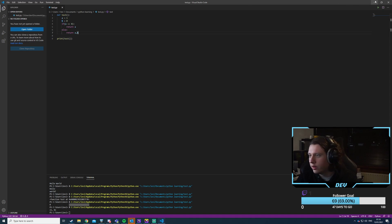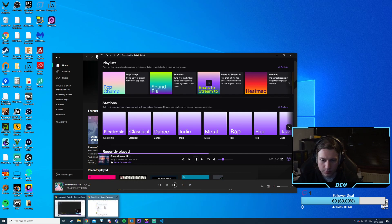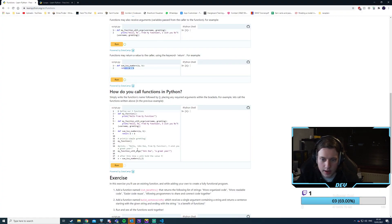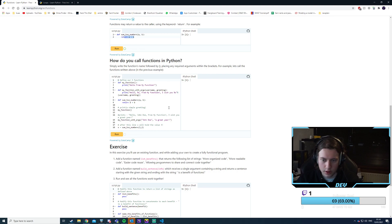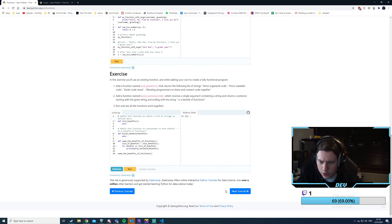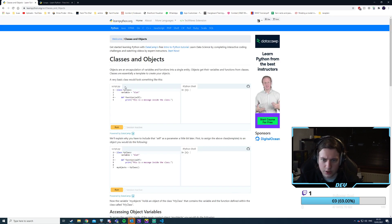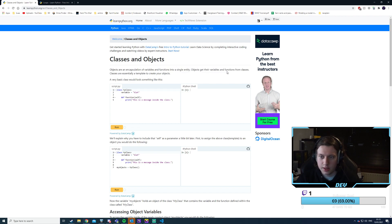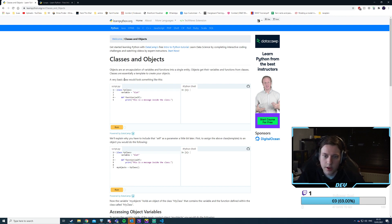That's really, really cool. We just call functions by passing in the arguments. I know what functions are used for. Classes and objects: objects get their variables or functions from classes — classes are essentially templates.